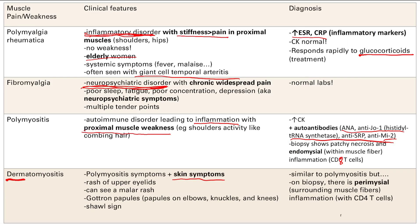You'll see the same autoantibodies as polymyositis because it's also an autoimmune disorder causing inflammation. The difference on biopsy is that it shows perimysial inflammation with CD4 T-cells — not CD8. You can remember that dermatomyositis goes with CD4 T-cells. And that's it for muscle pain and weakness.